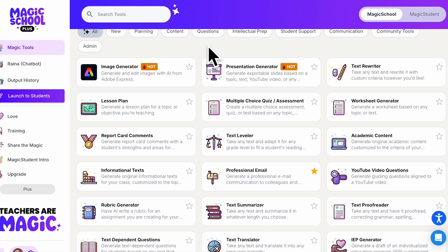In this video we're going to take a look at another one of my favorite tools in Magic School — it's actually one of the newer tools: the Presentation Generator. As educators, we probably spend a lot of time building slides and presentations, and one of the hard parts is it can be time-consuming. The presentation generator is here to help us do this much quicker and more efficiently.